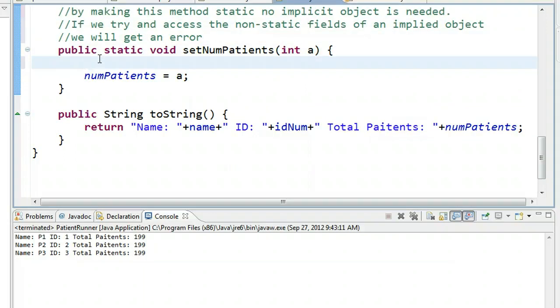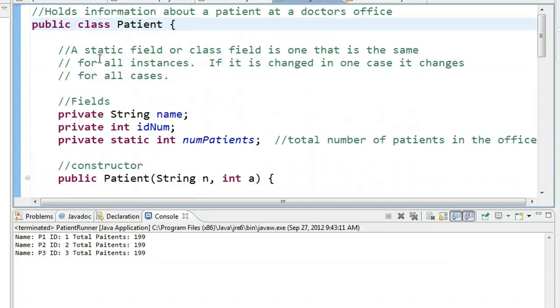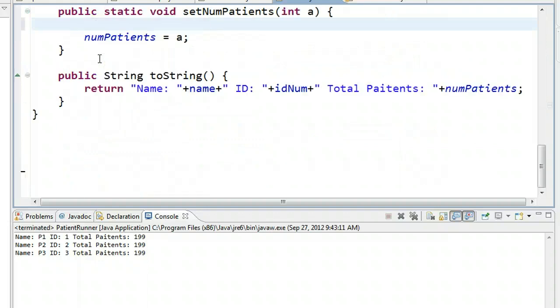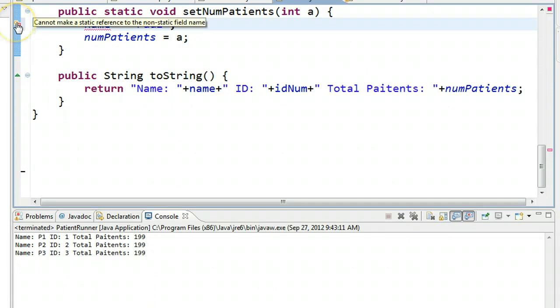So if I try and do something like this, if we page up to the top, we see we have a field called name. If I try here to say name equals Paul, I get an error. And so if I hover over this error message here, I see it cannot make a static reference to the non-static field.